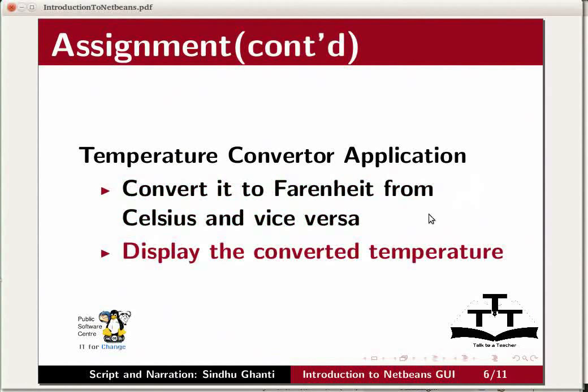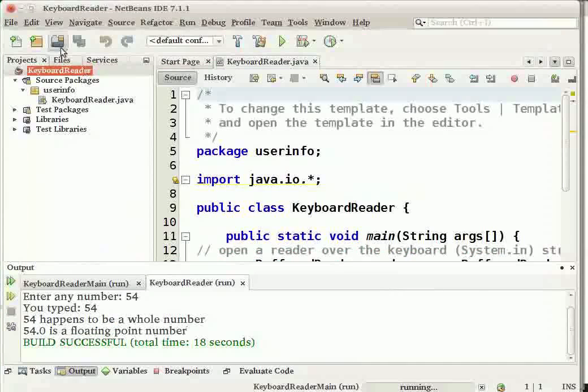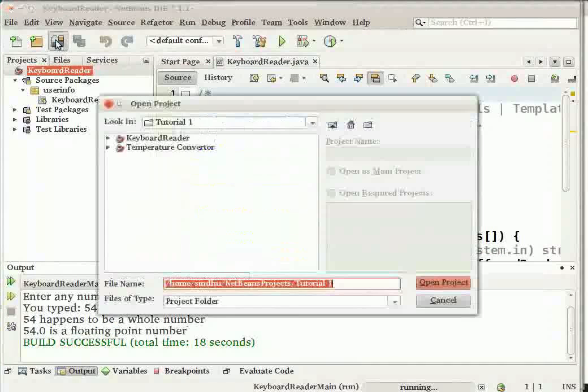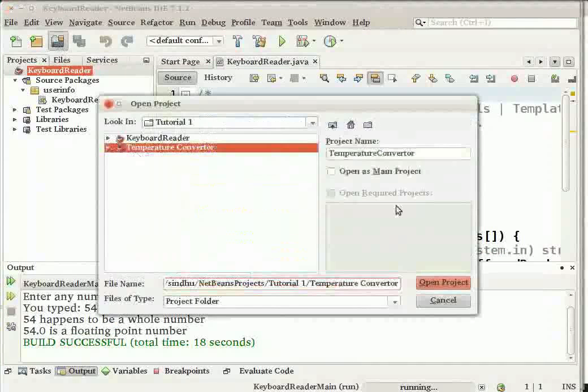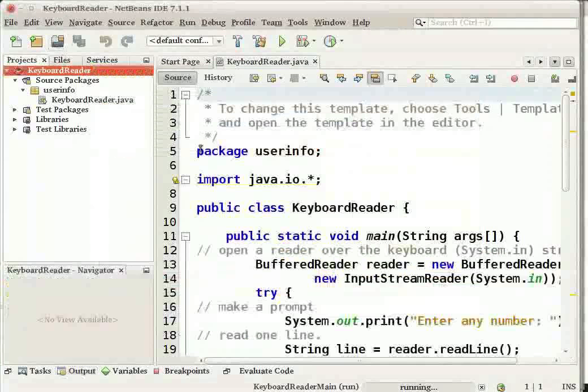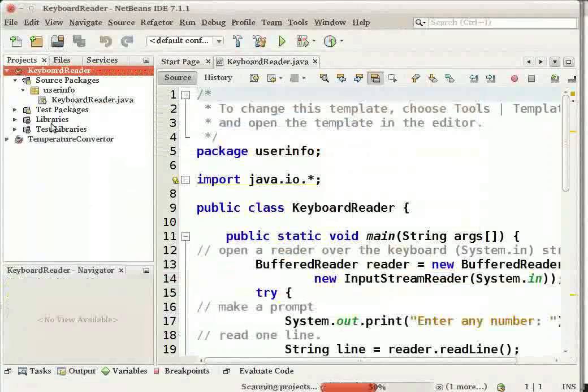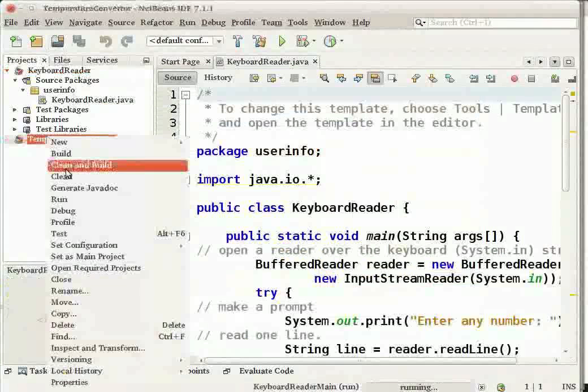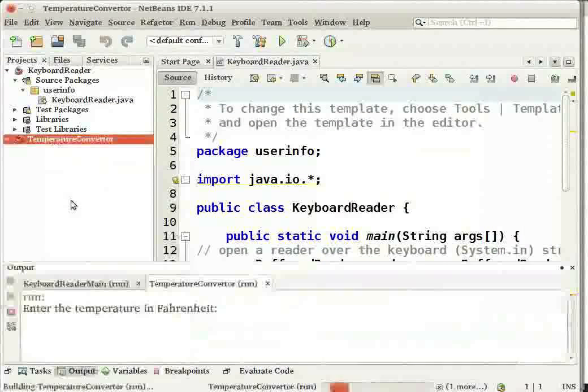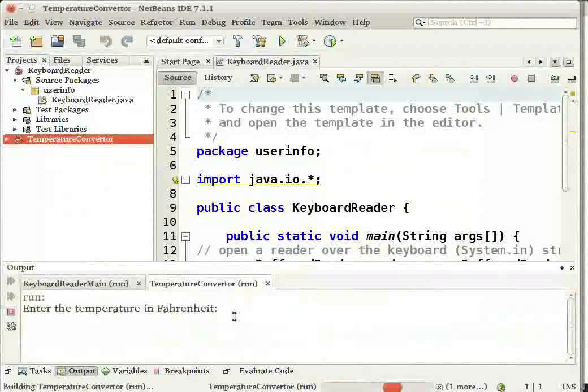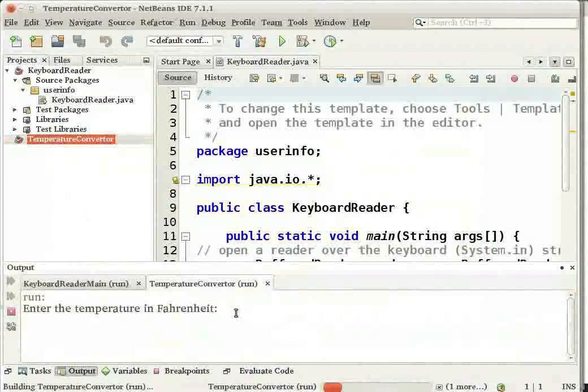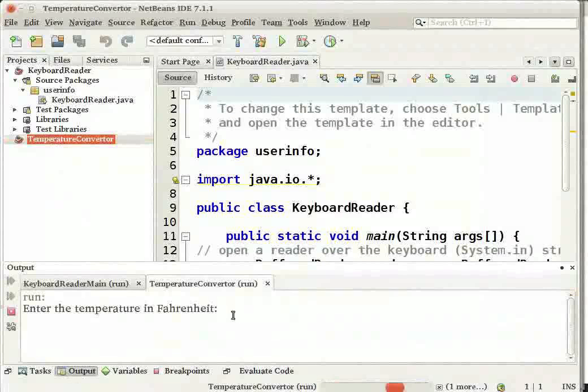I have already constructed the assignment. Let us run the assignment. The program has prompted me to enter an input temperature in the output window.